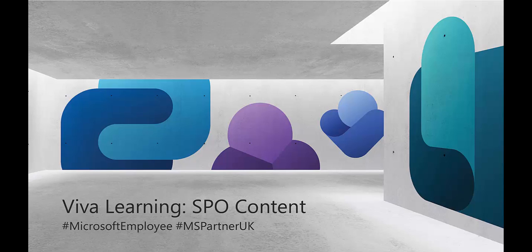Hello, my name is Cole Cochar and I'm a Cloud Solution Architect at Microsoft. During this short video, we're going to look at Viva Learning's first party integration with SharePoint Online.